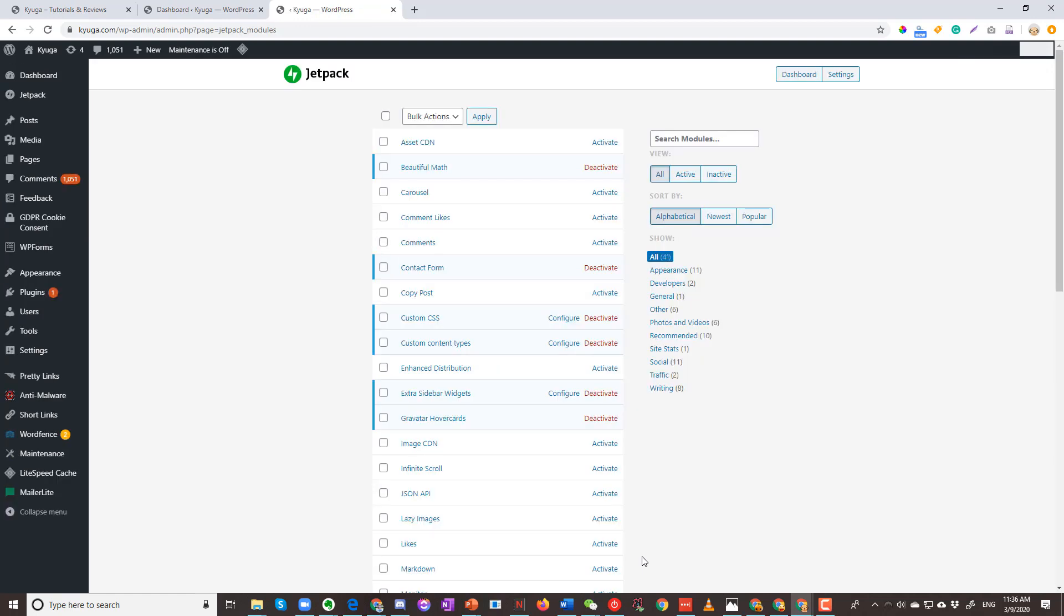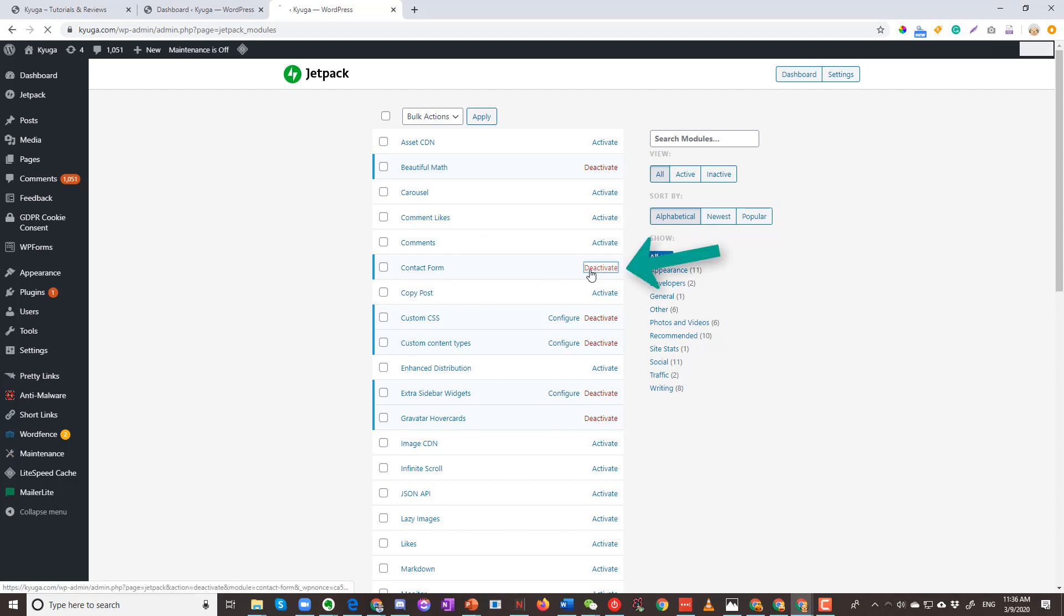When you are on the modules page, notice that you are not going to see feedback. However, you will see contact form. Click on deactivate.